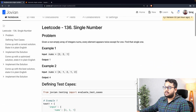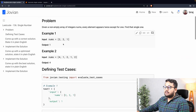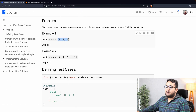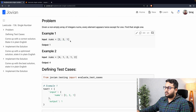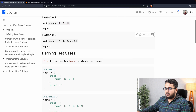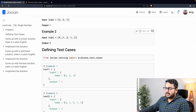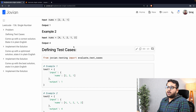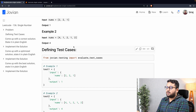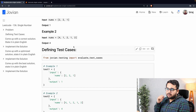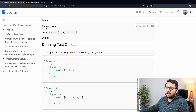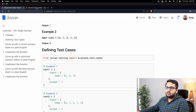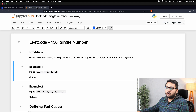Looking at the provided examples: in the first example, two appears twice and one appears once, so the output is one. In the second example, one appears twice, two appears twice, and four is unique, so four is the output. Now let us get to the Jupyter notebook.